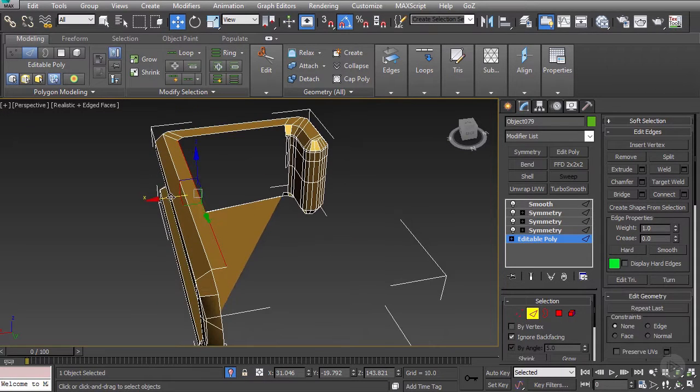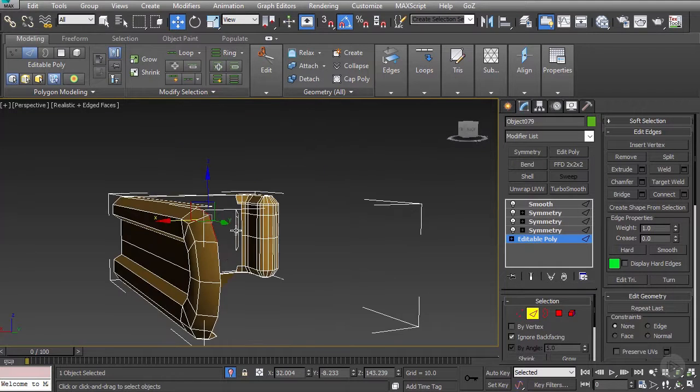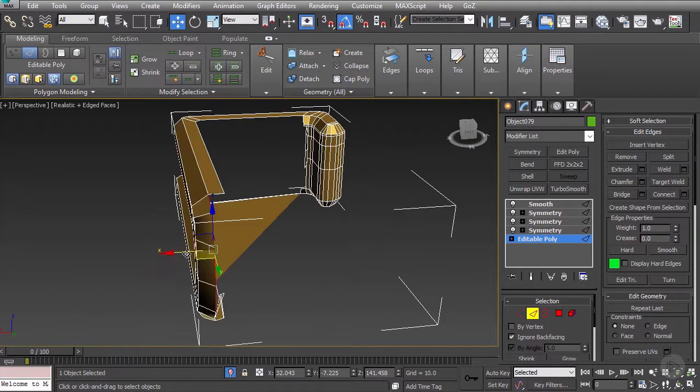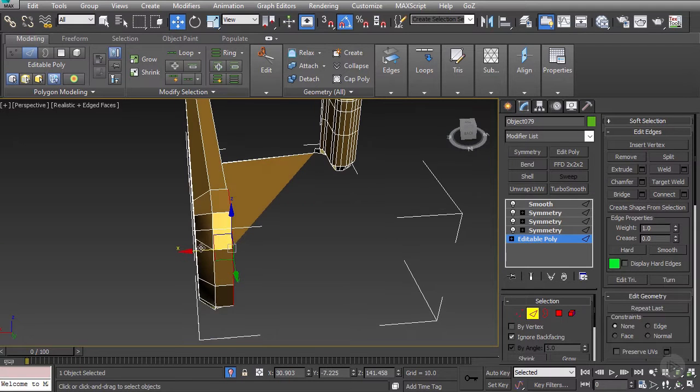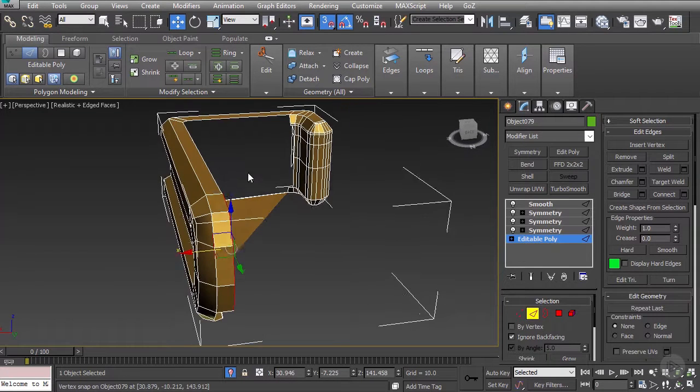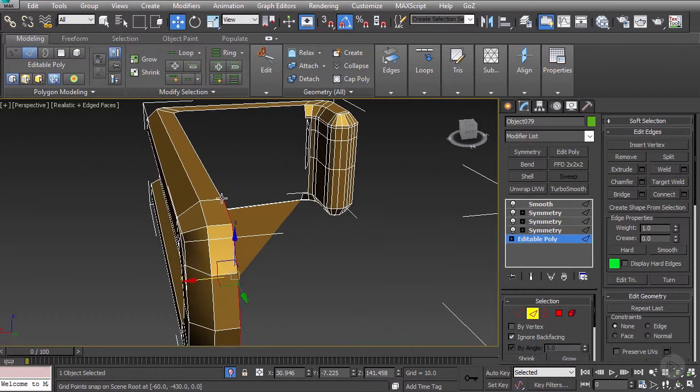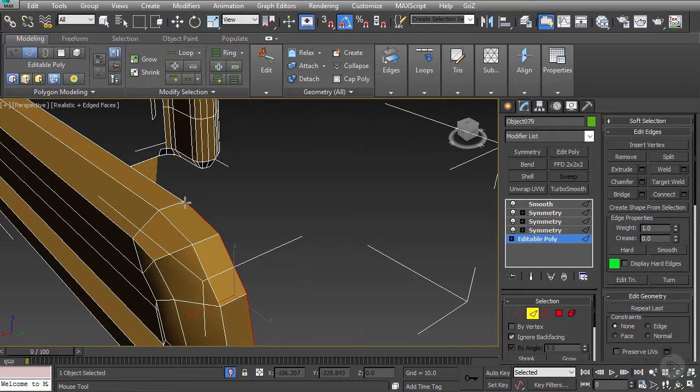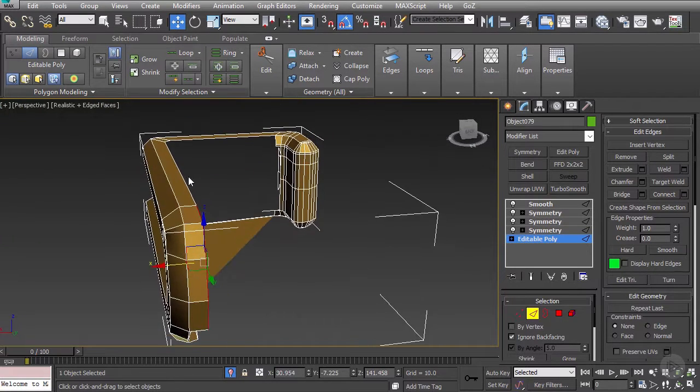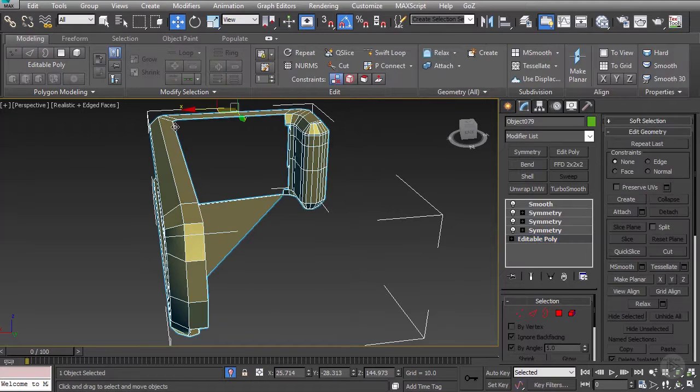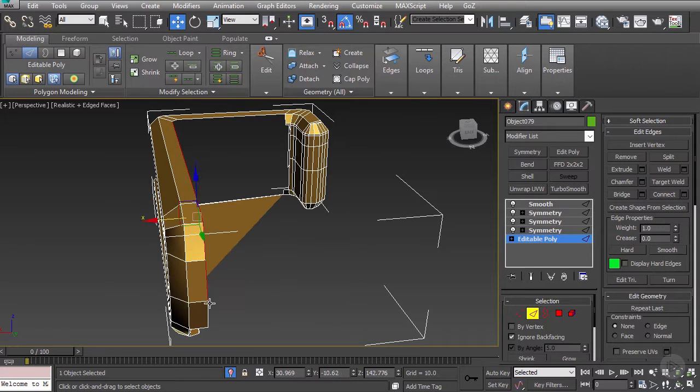So, we'll just target weld back over with our Optimize turned on. And that works pretty well. So, I'll just grab a few more edges here. I only actually need to go about halfway down. Pull this straight over. Use my snaps to kind of just get these things closer together. Target welds with my Optimize. And then I can simply pull the rest of this over.